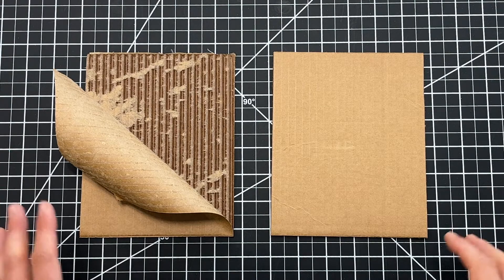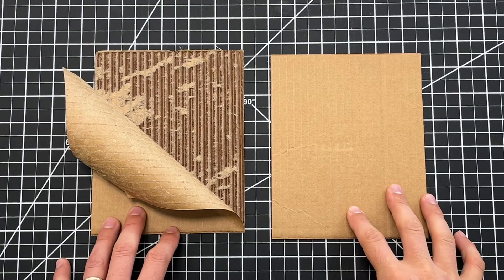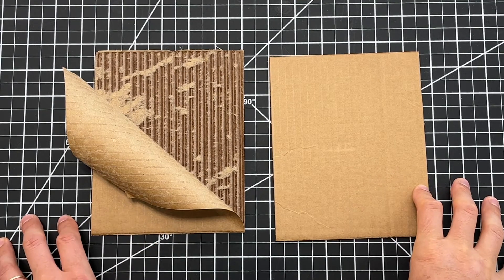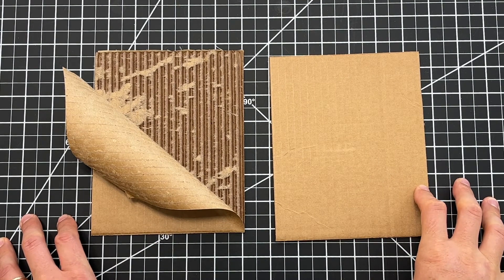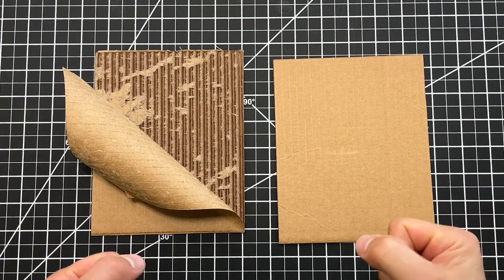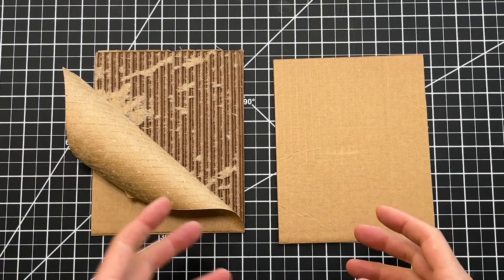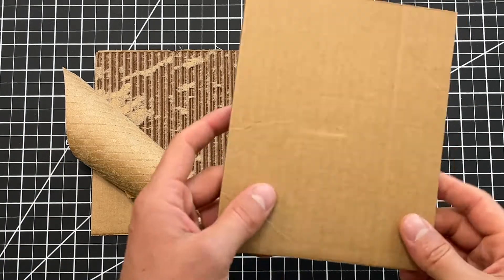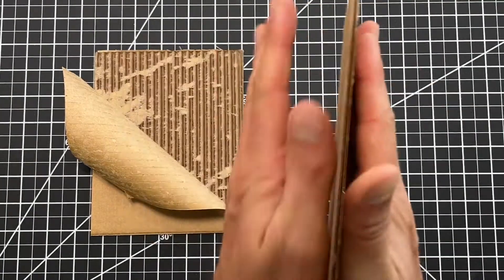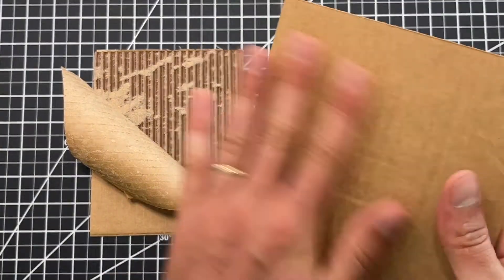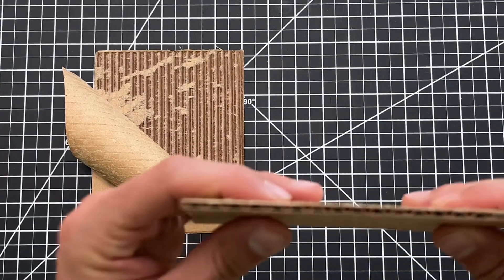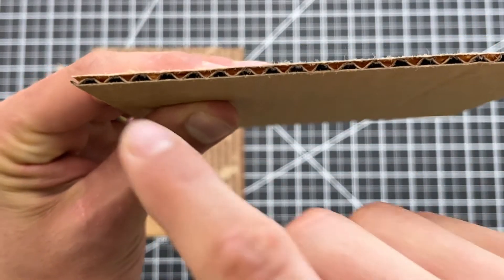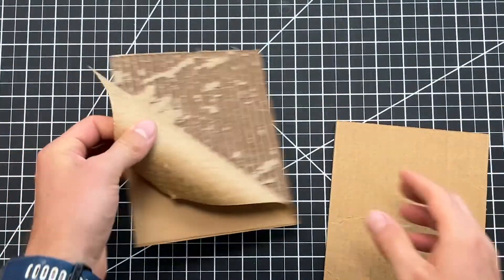Cardboard is actually an awesome material to use for building, and if you know the properties, you can use that to create very strong and also flexible structures. Cardboard is made from three layers. There's the two outside layers which are like sheets of paper, and the inside, if you can kind of see, is a wavy pattern.